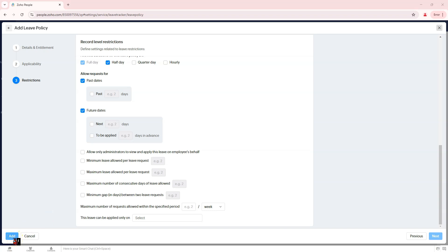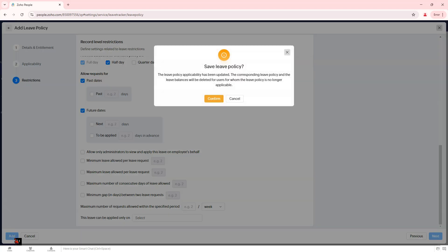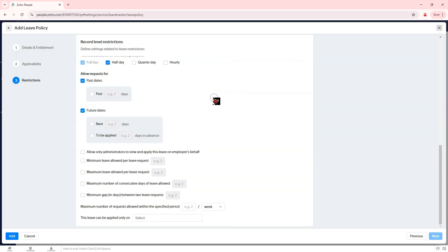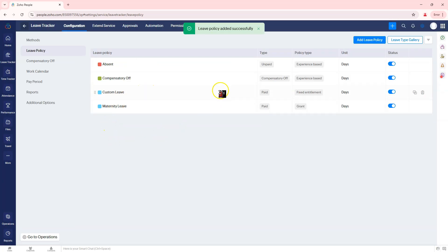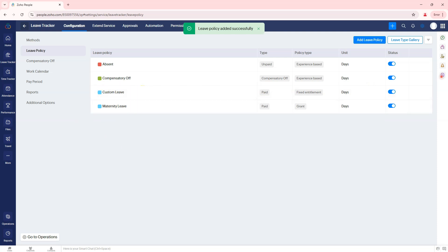Step 6: Save and apply policy. Click save to finalize the leave policy. The policy will now be available for eligible employees under their leave options in Zoho People. Verify the policy under Leave Tracker, leave policy to ensure correct setup. That's how to configure a custom leave policy and set up leave encashment in Zoho People.